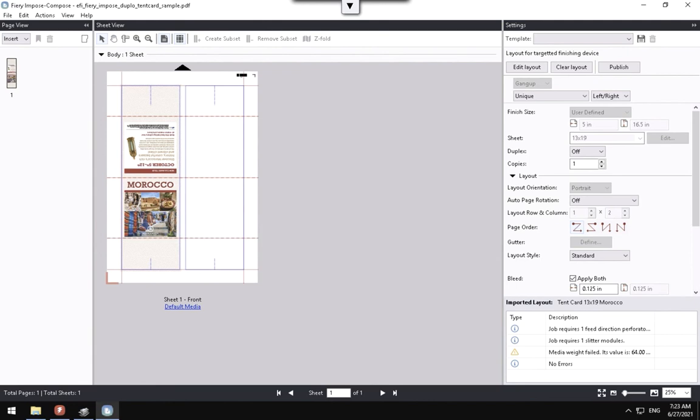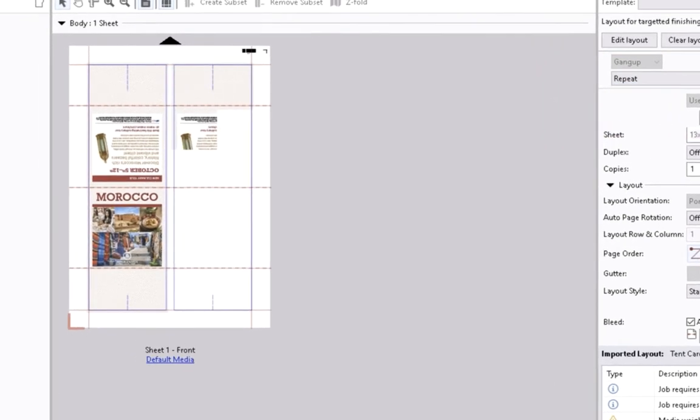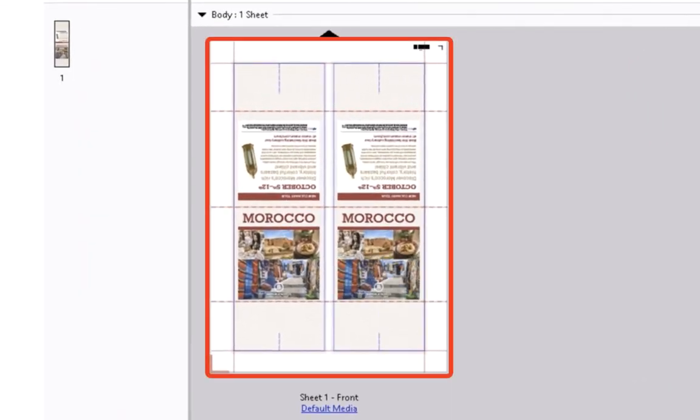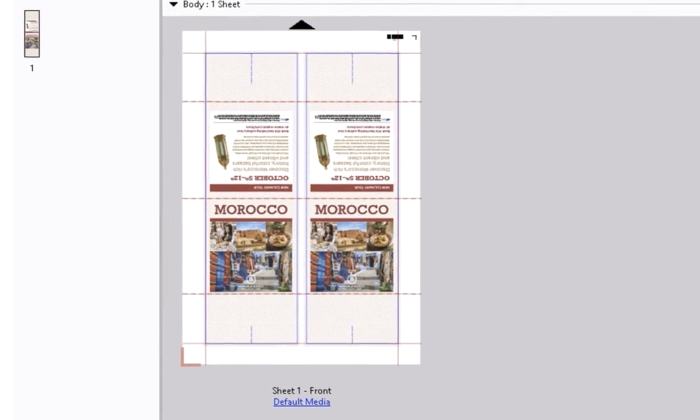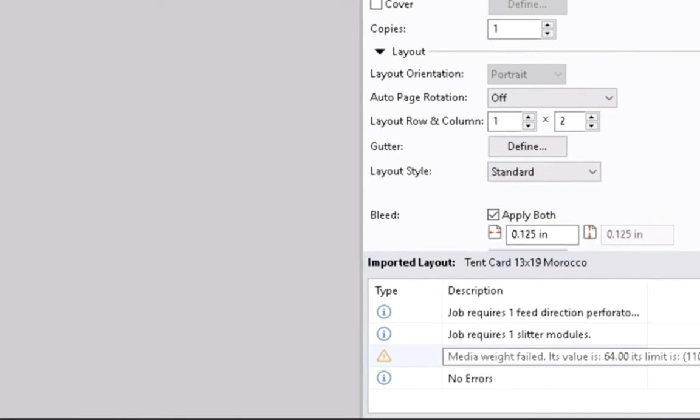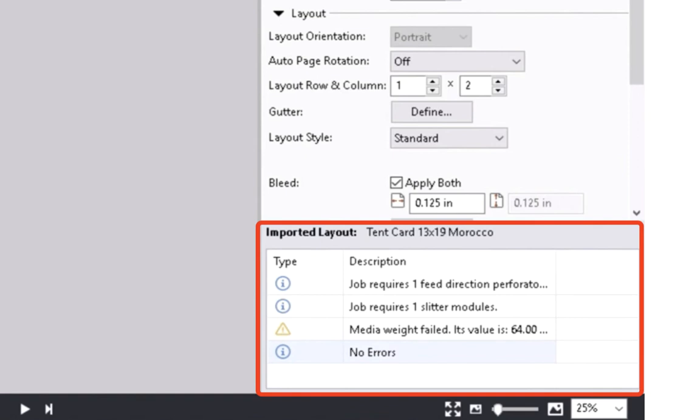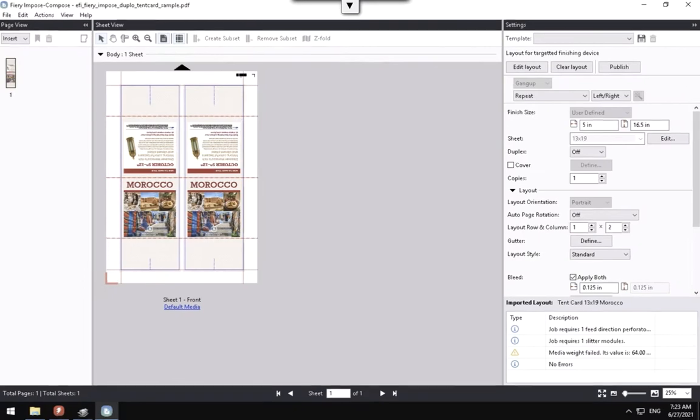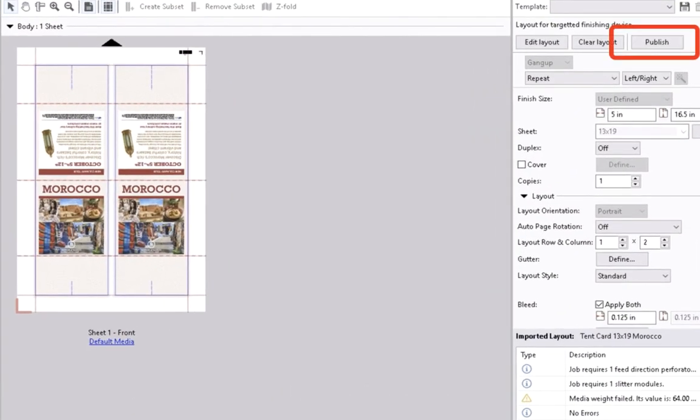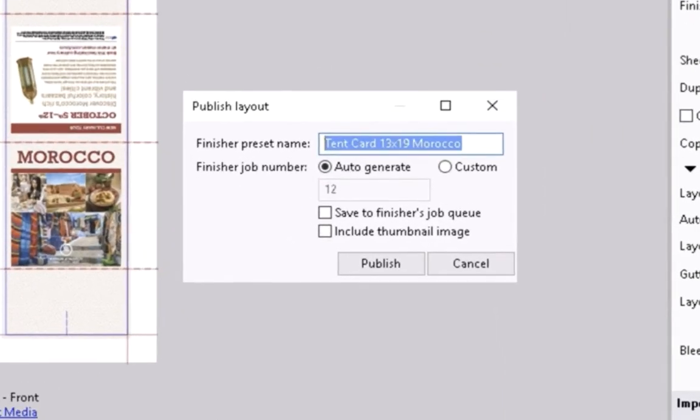First, select the Intent drop-down list and choose the Repeat option. We will see that the preview shows a second tent card in the Sheet View panel, as will be printed. At the bottom of the Settings panel, we will notice a new Preset Validation Information section. Errors needed to be corrected before a preset can be sent to the Duplo controller. Here you can see a warning that may need operator's attention.